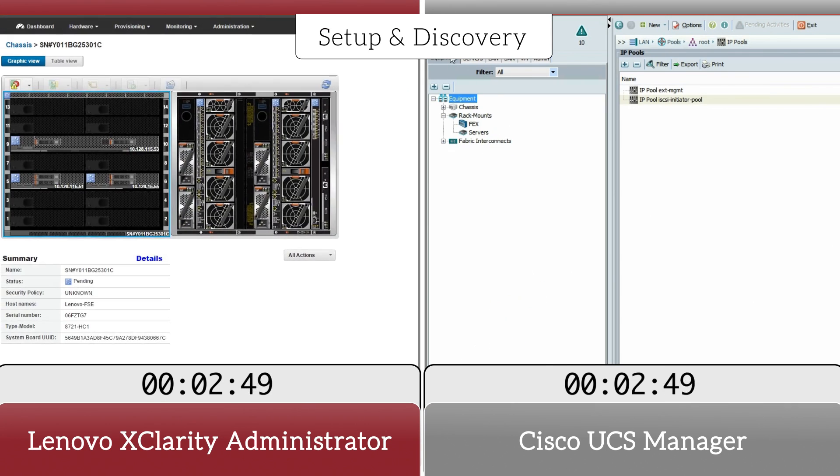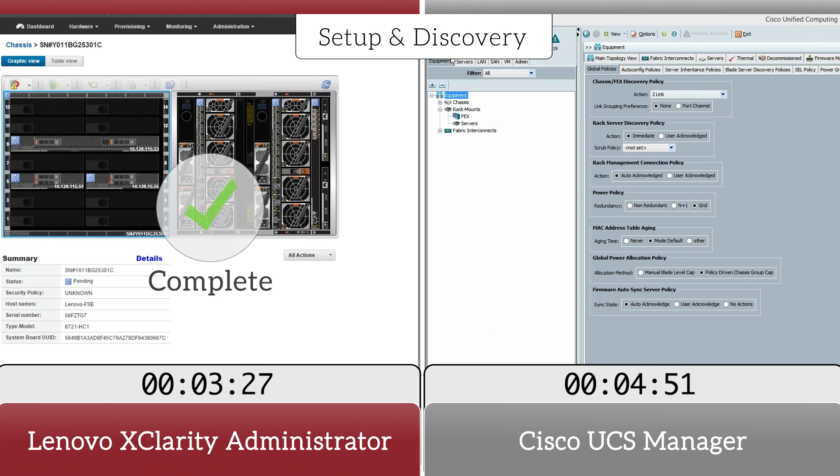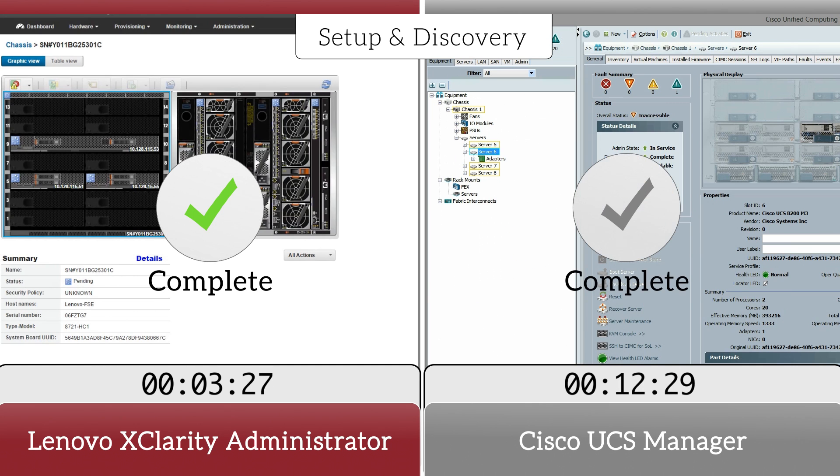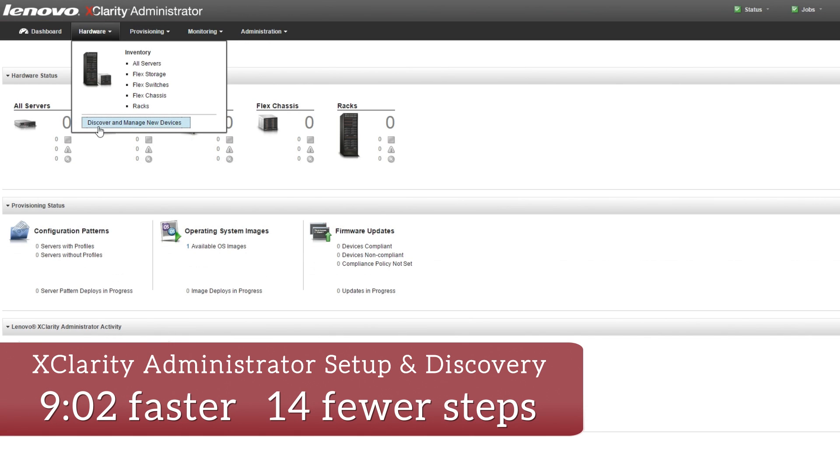The initial setup and configuration, discovery, and inventory of our FlexSystem components with XClarity Administrator saved us over nine minutes.